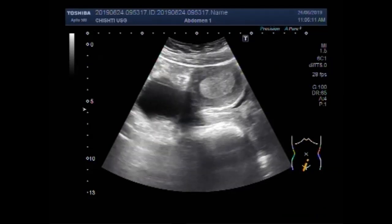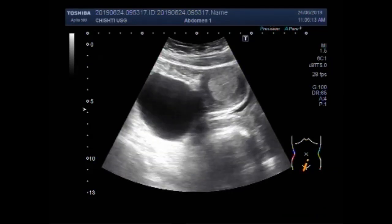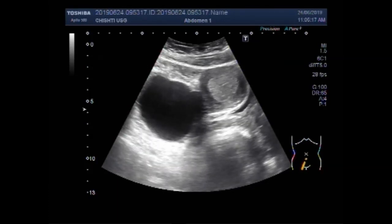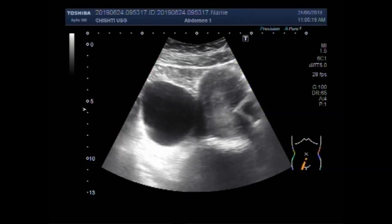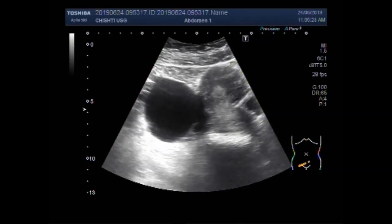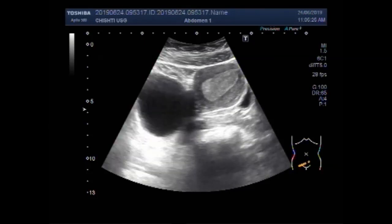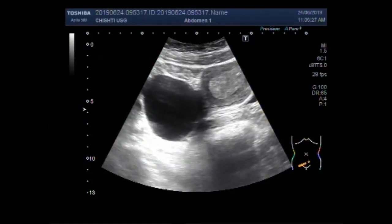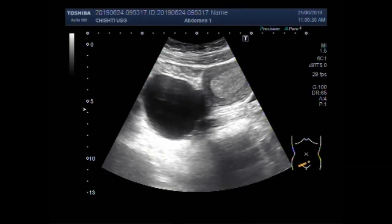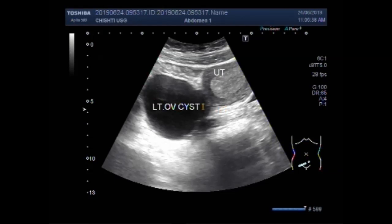Now you can see a large left ovarian cyst. The cyst is round to oval in shape and has clear fluid in its interior. This is the uterus and this is the left ovarian cyst.